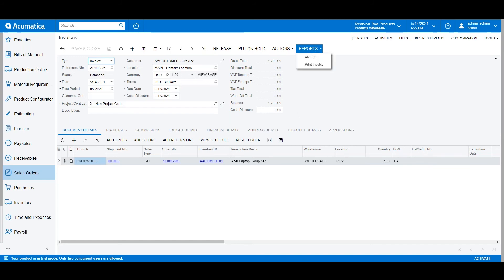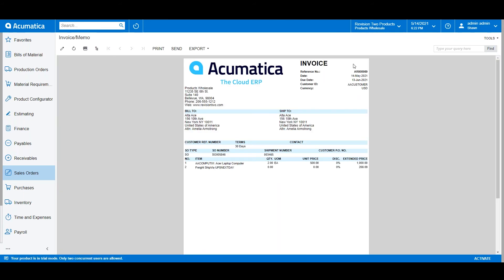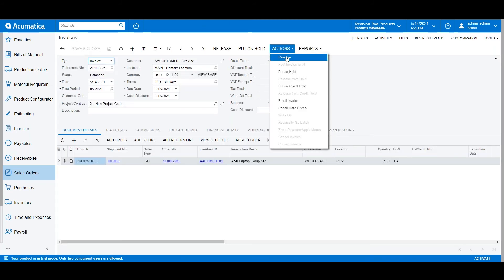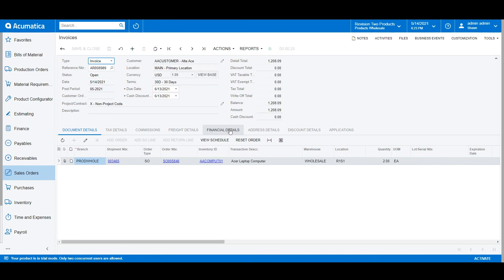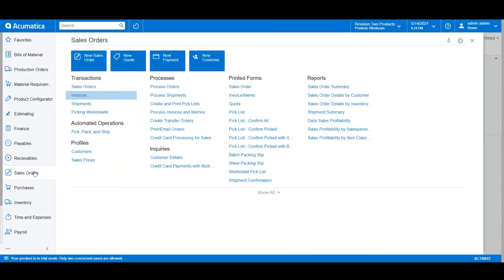Then we'll navigate to Reports, Print Invoice, to see the PDF version of what that invoice might look like when we email it out to the client. When we release the invoice, a journal entry gets created, and we can drill down into the batch number under the Financial Details tab. We can now see that the general ledger has been updated in real-time, debiting our accounts receivable and crediting our sales revenue and our freight based on the carrier we selected earlier.